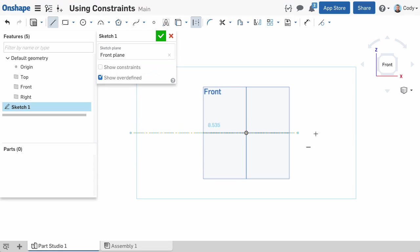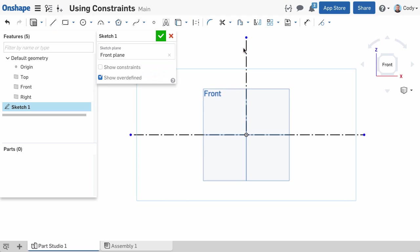In this video, we are going to discuss using constraints in Onshape. Many of the constraints you create in Onshape are created automatically.